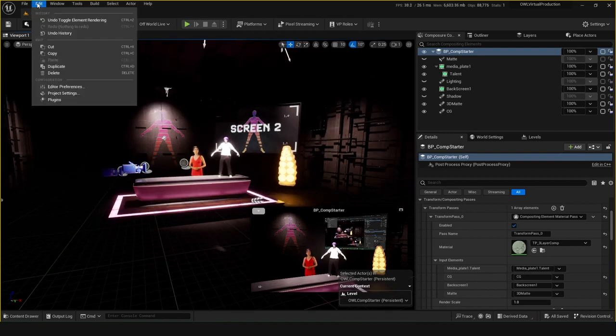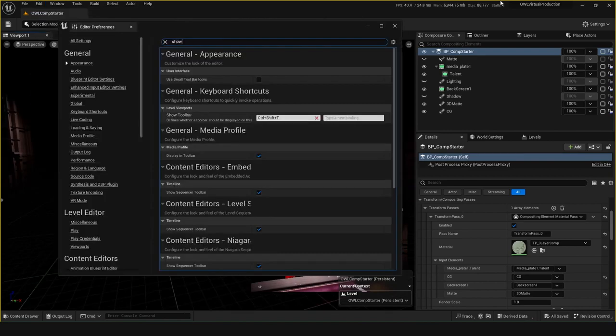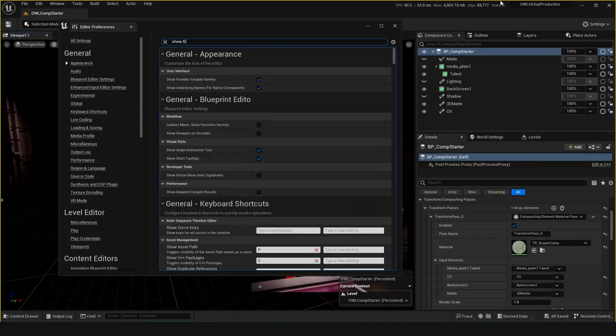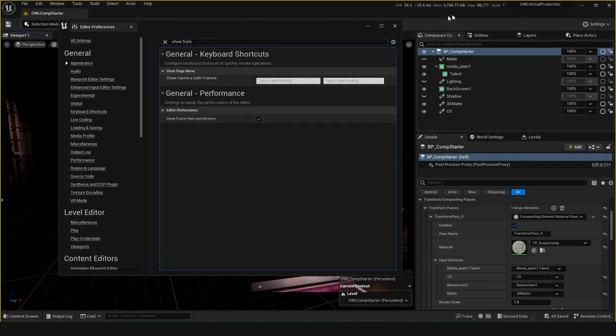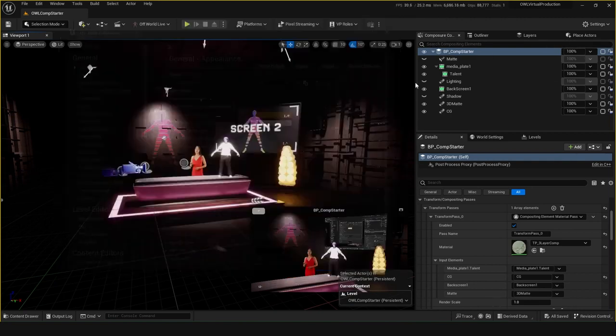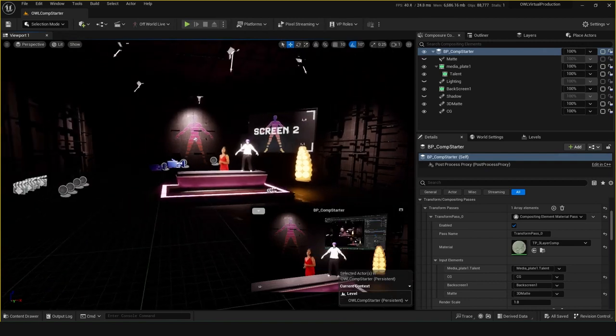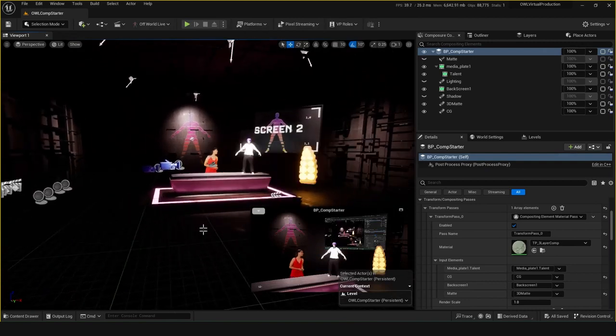If you want to get this FPS counter, you can go to Edit, Editor Preferences, and search 'show frame rate and memory'. With that selected, you'll have this really handy performance bar always up for you, so you can really monitor that performance as you add stuff.